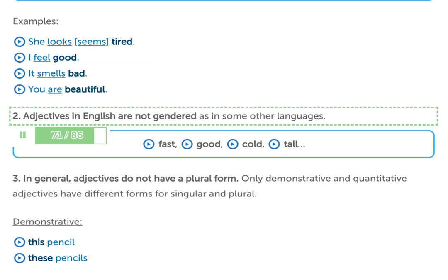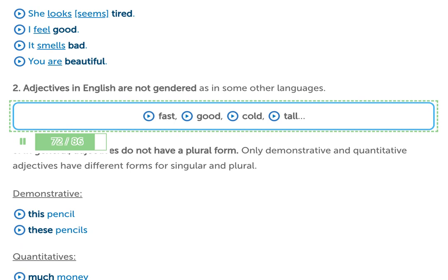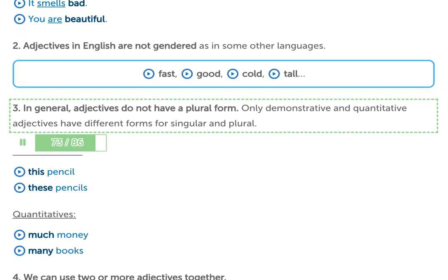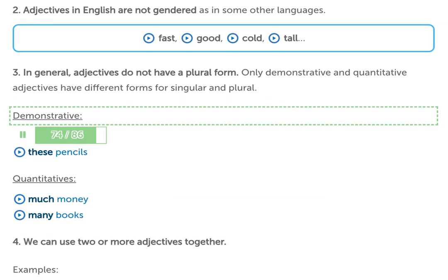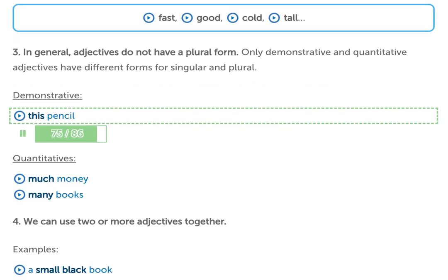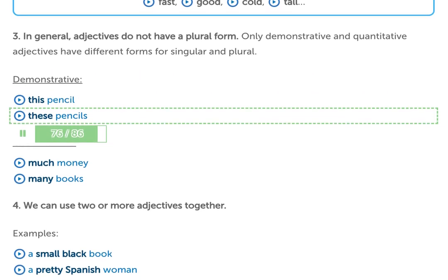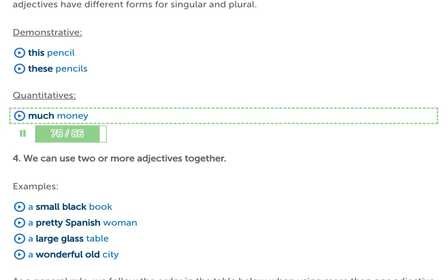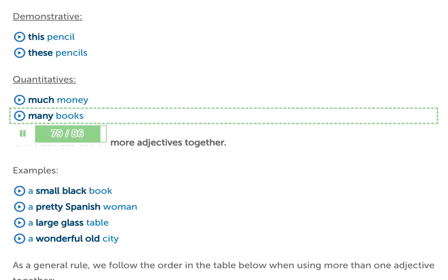2. Adjectives in English are not gendered, as in some other languages — for example: fast, good, cold, tall. 3. In general, adjectives do not have a plural form. Only demonstrative and quantitative adjectives have different forms for singular and plural. Demonstrative: this pencil / these pencils. Quantitative: much money / many books.